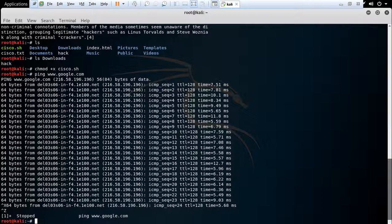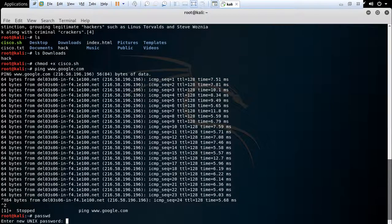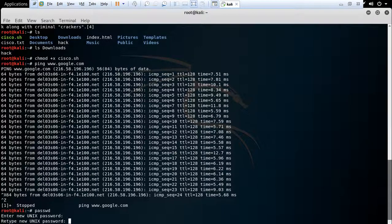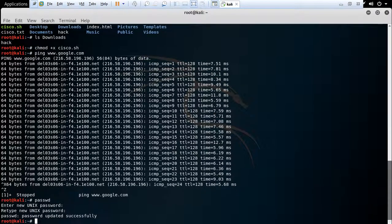The next command is passwd. This command helps you to change the password. Enter your new password, then type your new password again to confirm. I have successfully changed my password.